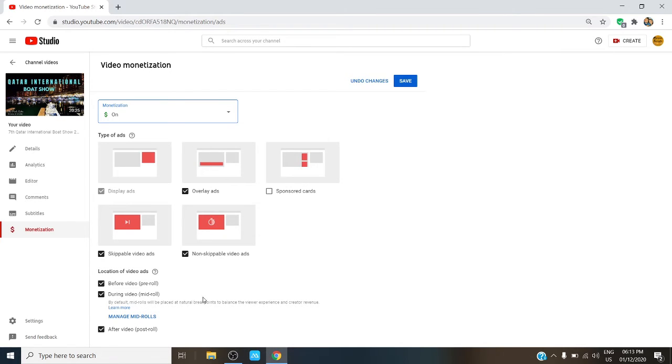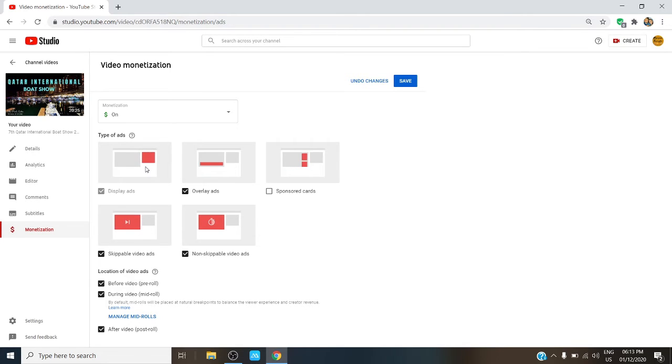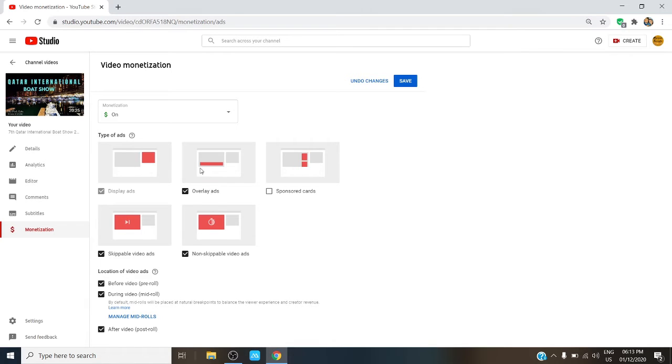You will see that there are five types of ads. There's display ads, overlay ads, sponsored ads, skippable ads, and non-skippable ads. Display ads are usually located outside your video on the right side corner of the screen above your suggested or playlist. Overlay ads, that's the banner on the lower part of your screen.